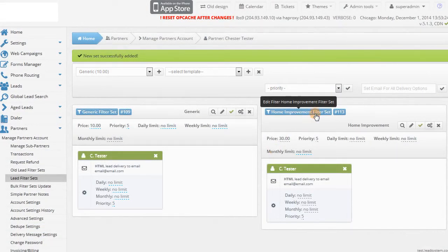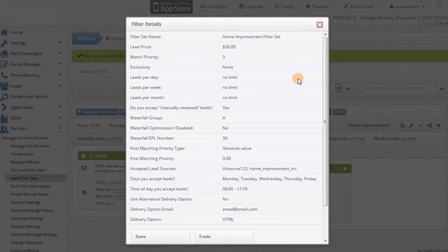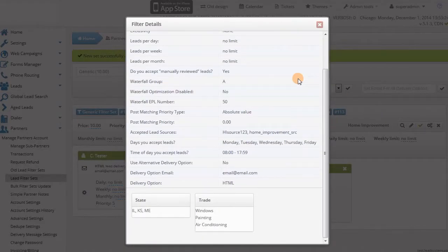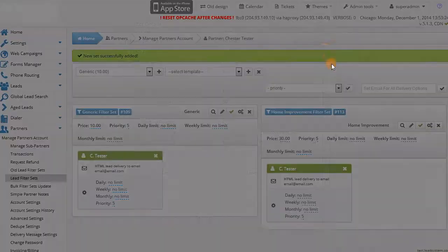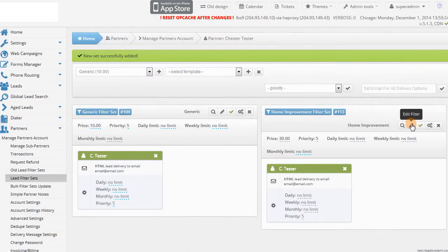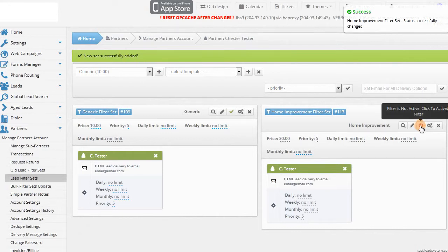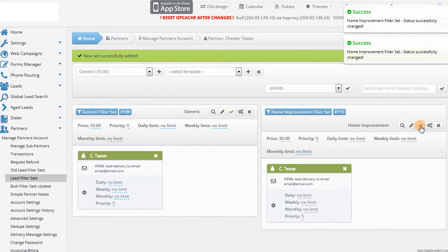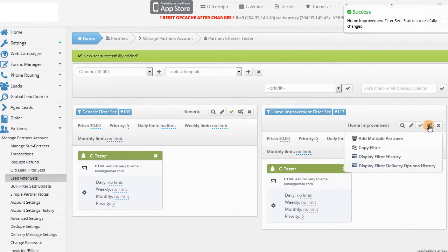There's a number of quick access tools on the filter set overview page. You can get a bird's eye view of each filter set, activate or deactivate it, add it to multiple partners, and view the history of changes. You can also drag and drop the boxes if you want to adjust the layout of the filter sets, and change the delivery method from this page.